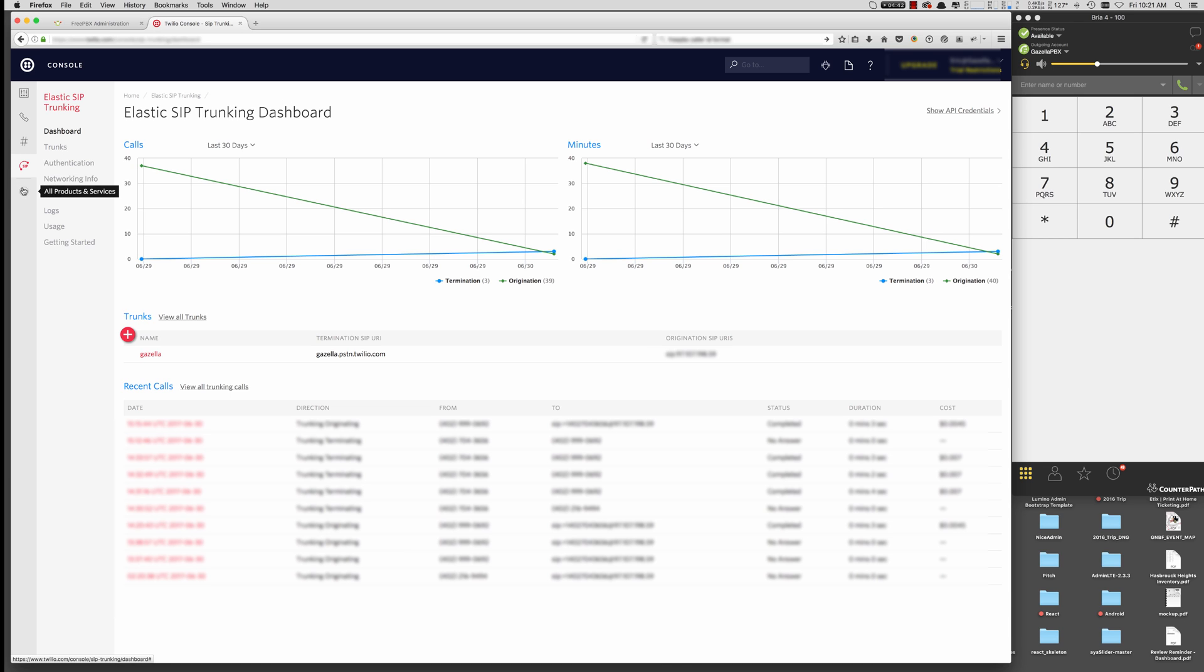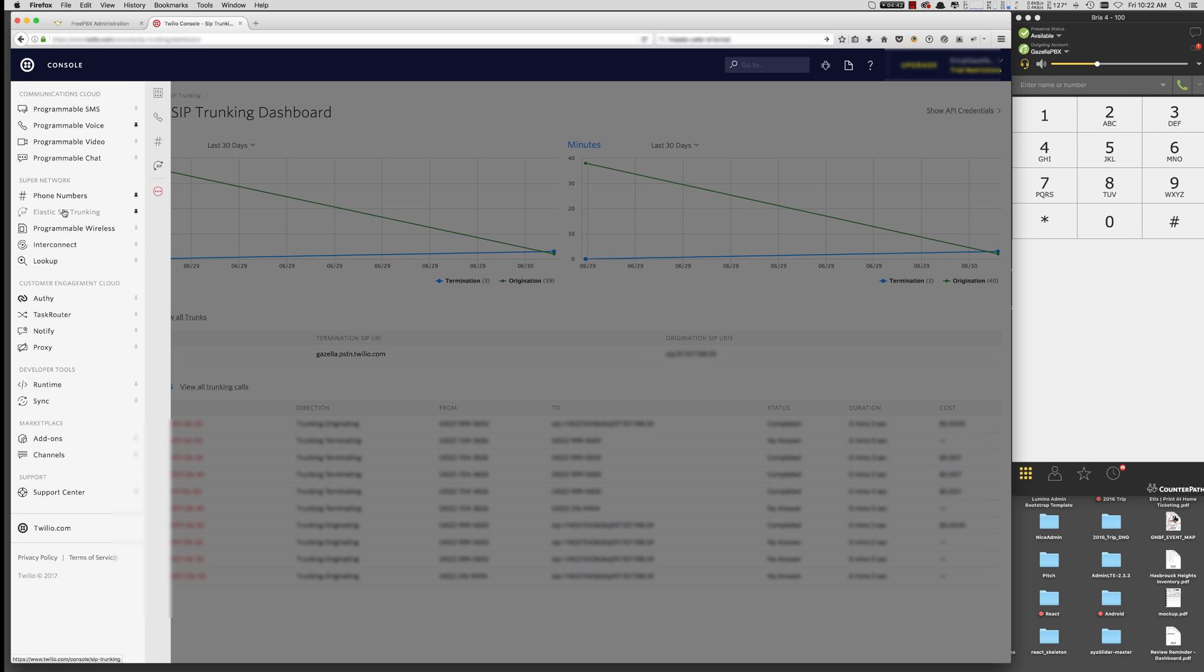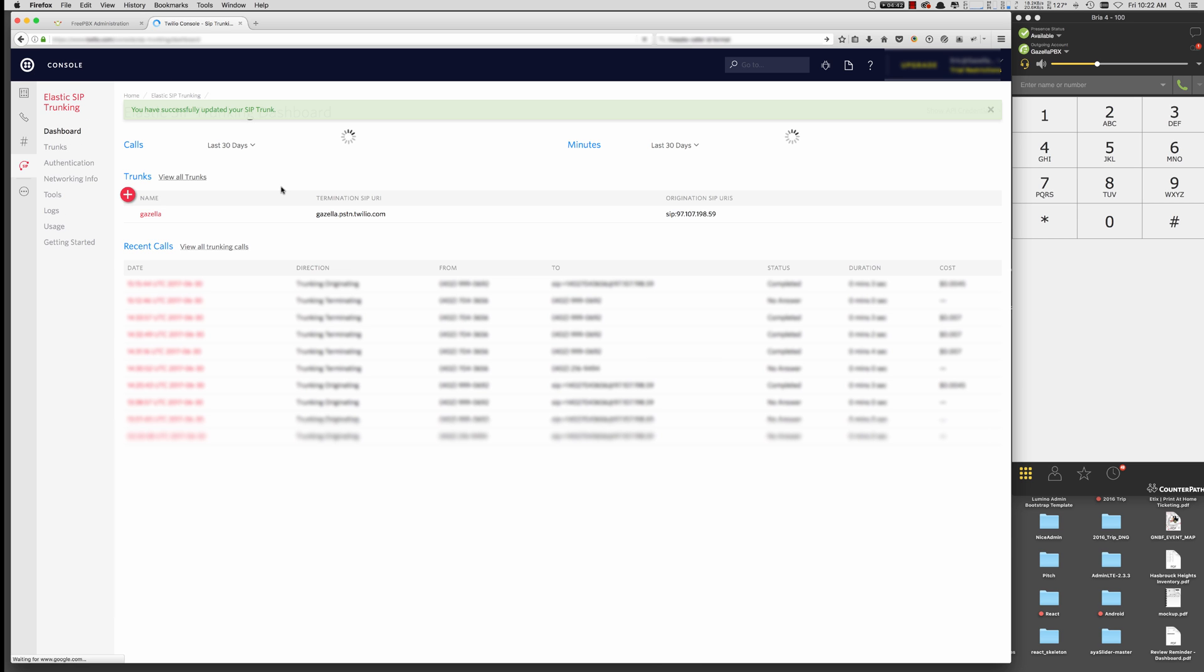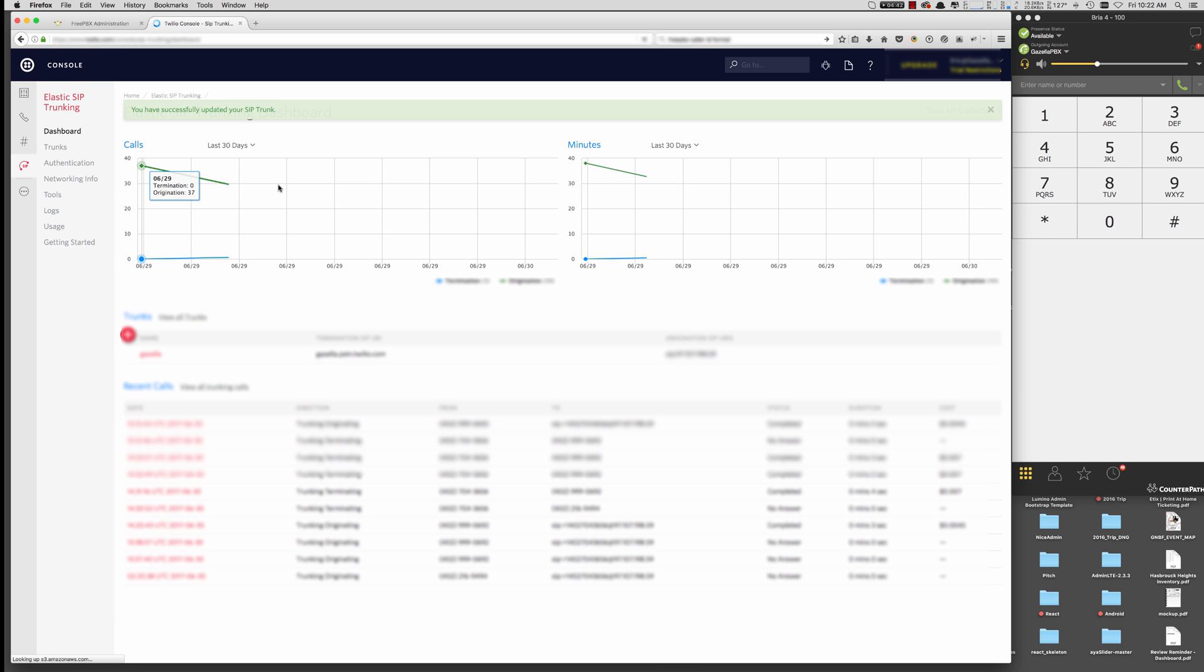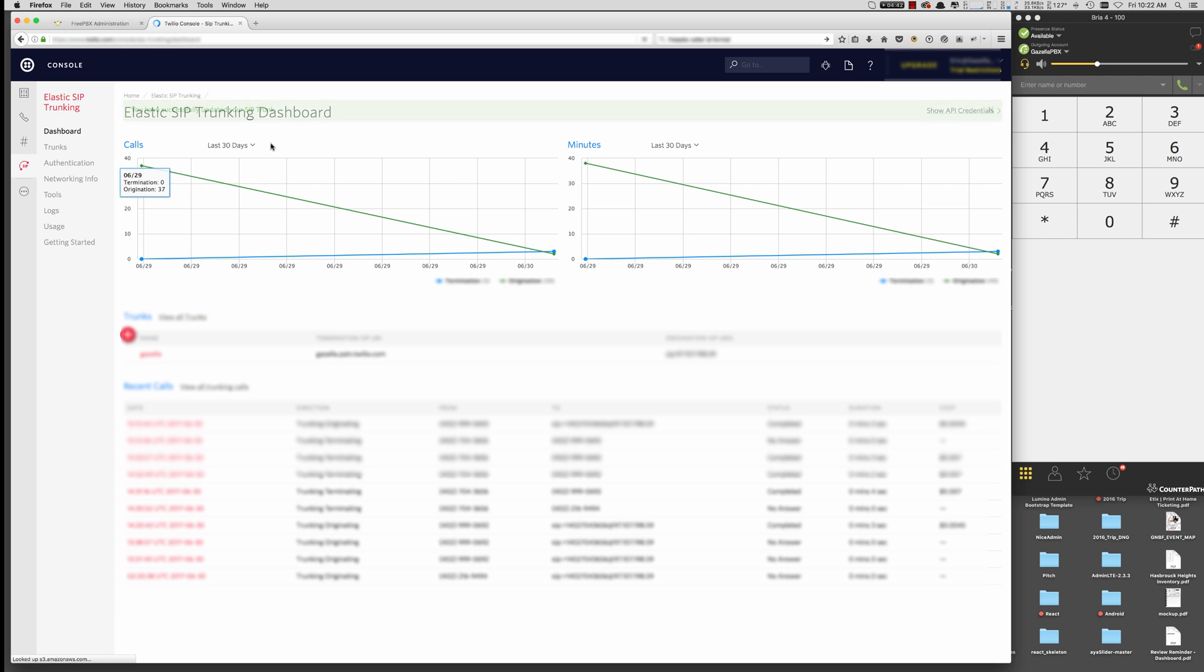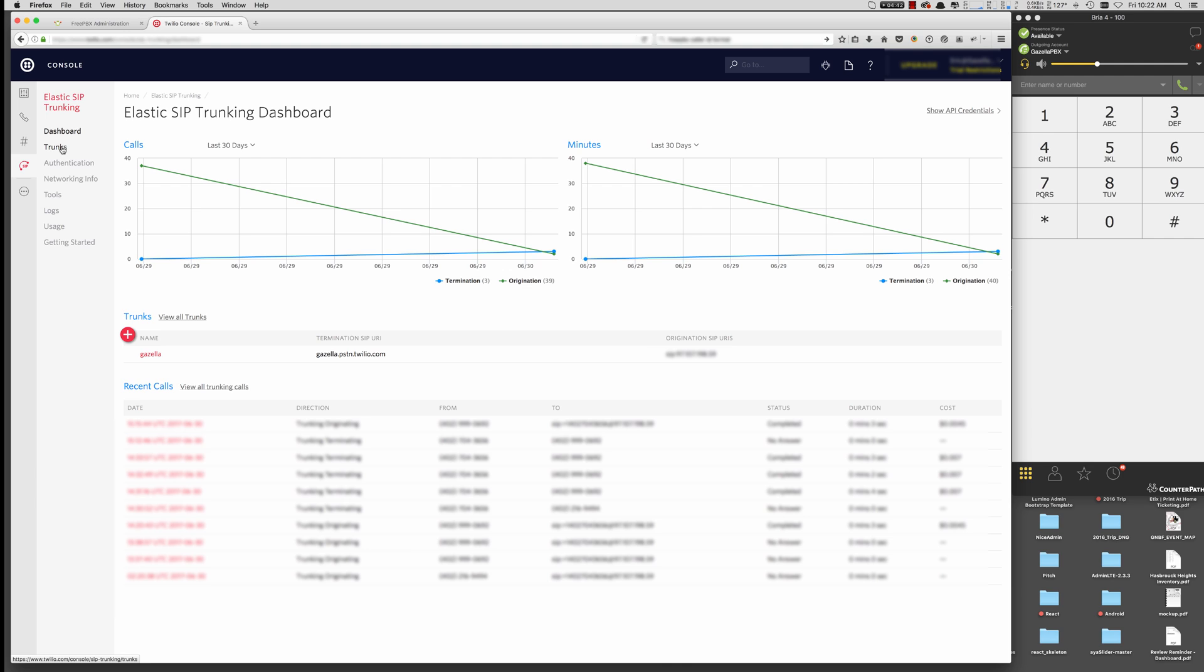So let's start in your Twilio console. If you need to find the SIP trunking, you just go to All Products and Services, Elastic SIP trunking. And I'm just going to show you something. I'm going to be using a SIP trunk that I've already set up because I think it's easier to demonstrate. But if you follow along, it's really easy to create as you go here. So we want to go to Trunks.